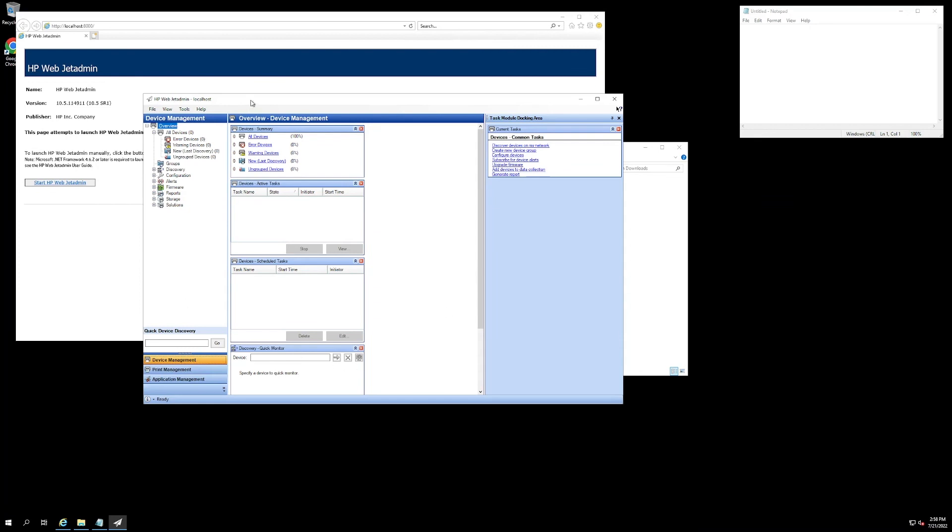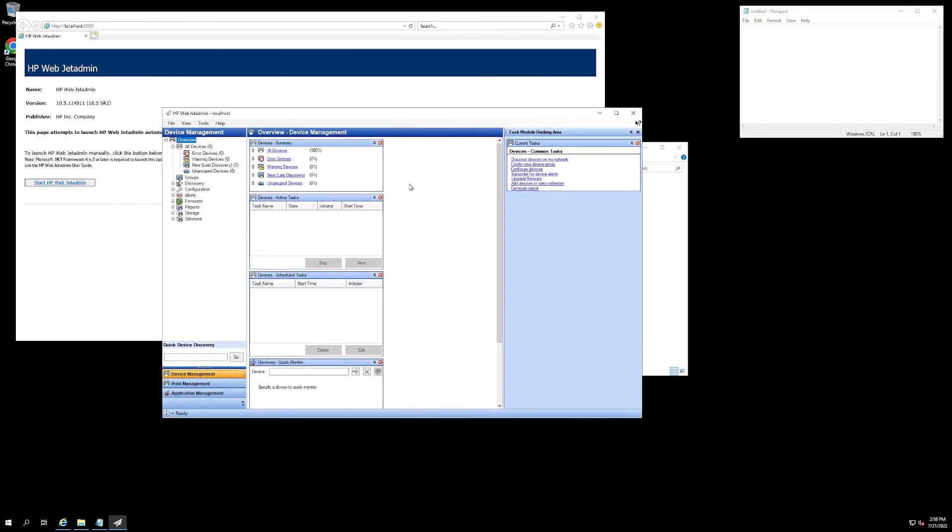We've successfully installed it on our server, and the next thing that I'm going to be covering in our next video is starting to get devices populated inside of the software itself. Thank you so much for watching, and we will see you in the next one.